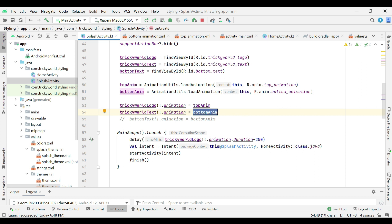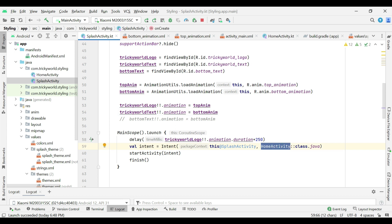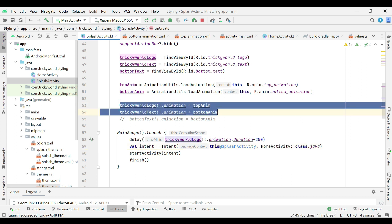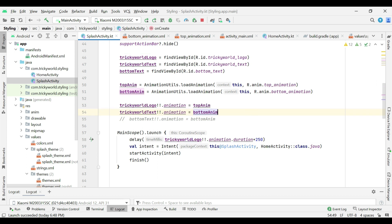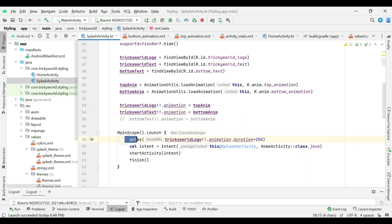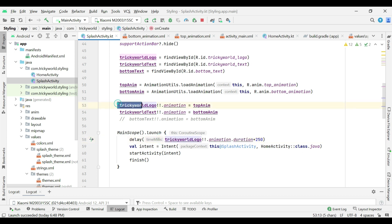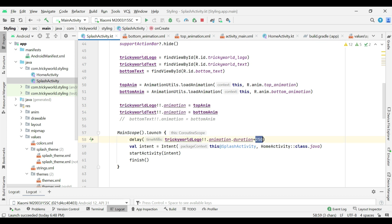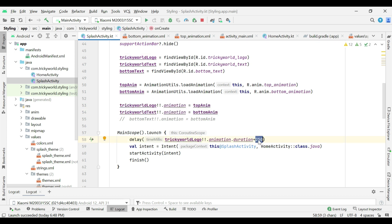Then, before go to home activity, we have to wait for these animations to get completed. For that, I am creating a coroutine by using launch coroutine builder and calling delay function. In this much time, these animations will get completed. And here I am giving some extra time to go more smoothly to home activity.